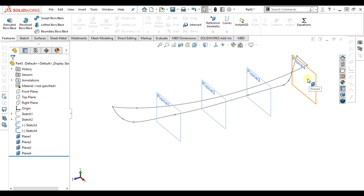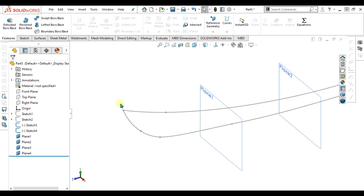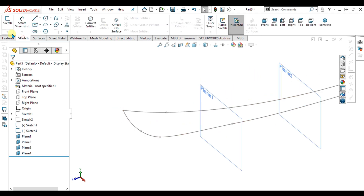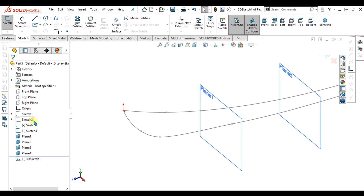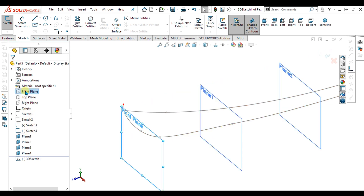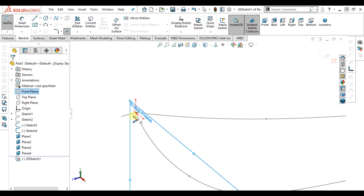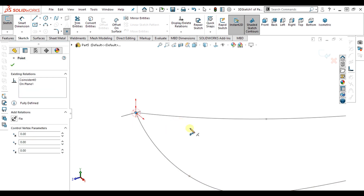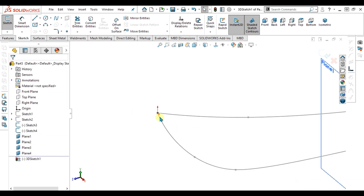We have four profiles here. First of all, I am going to start with the front plane. As you can see, this is the front plane — I am going to make a point here. We will start with the point.